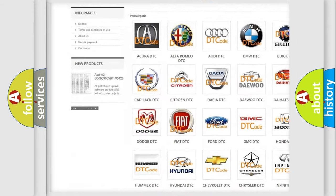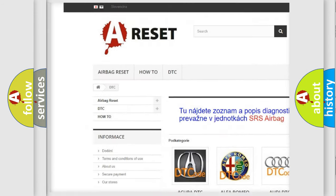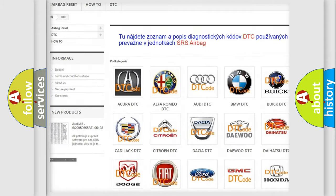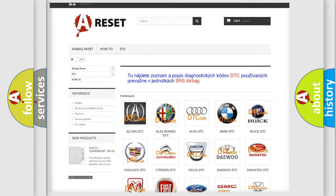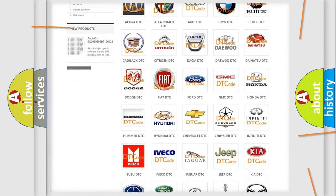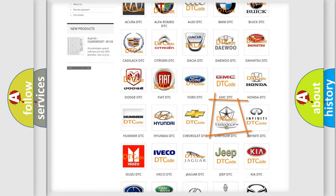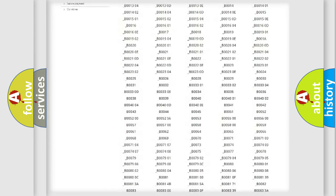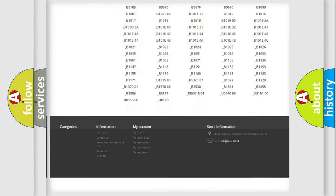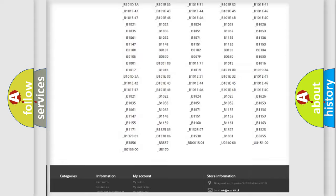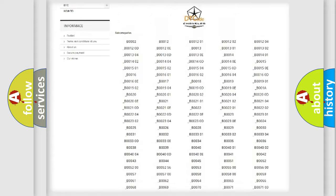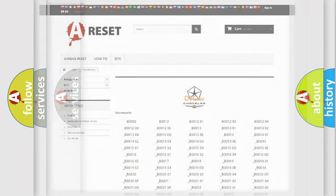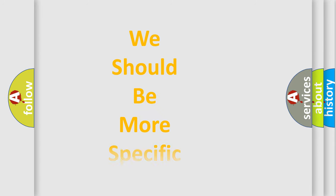Our website airbagreset.sk produces useful videos for you. You do not have to go through the OBD2 protocol anymore to know how to troubleshoot any car breakdown. You will find all the diagnostic codes that can be diagnosed in Chrysler vehicles, and also many other useful things.